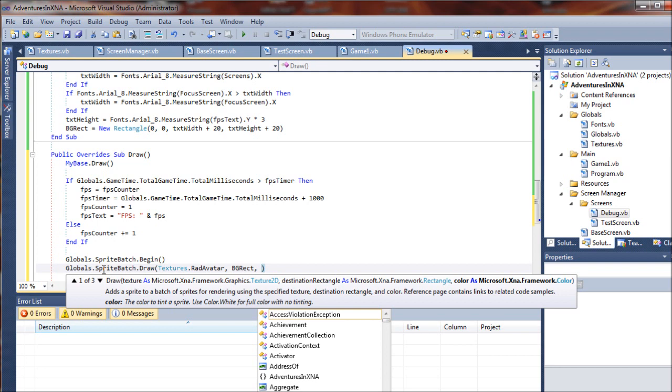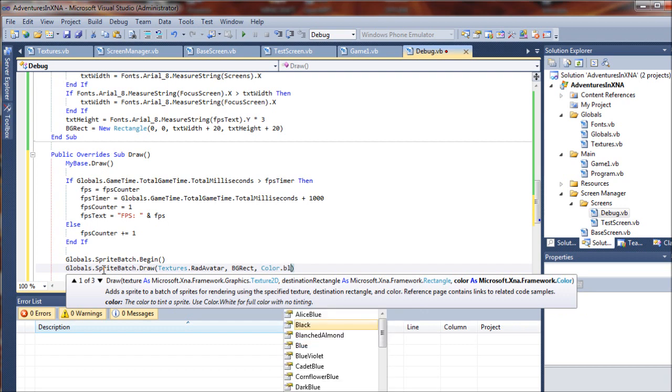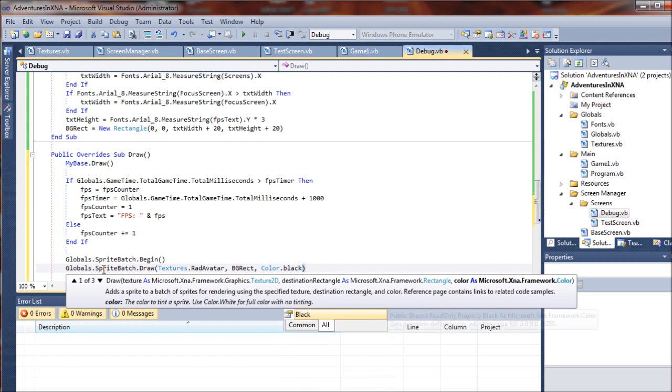So we're not going to use a source rectangle. Let's just give it a color.black, and I told you before that we can also apply alpha values to this to create a transparency effect.